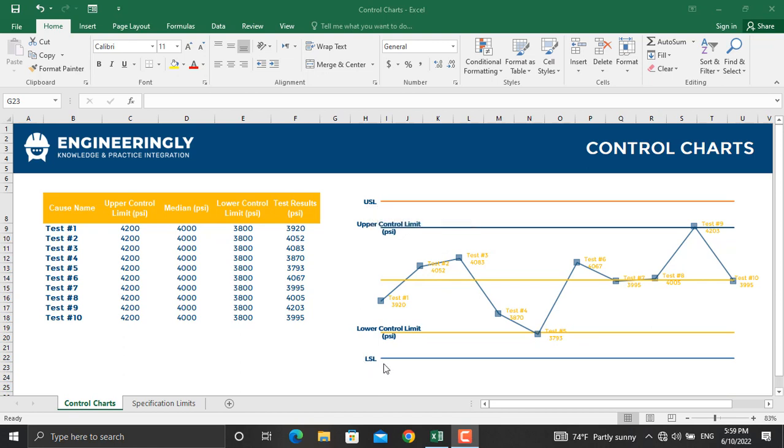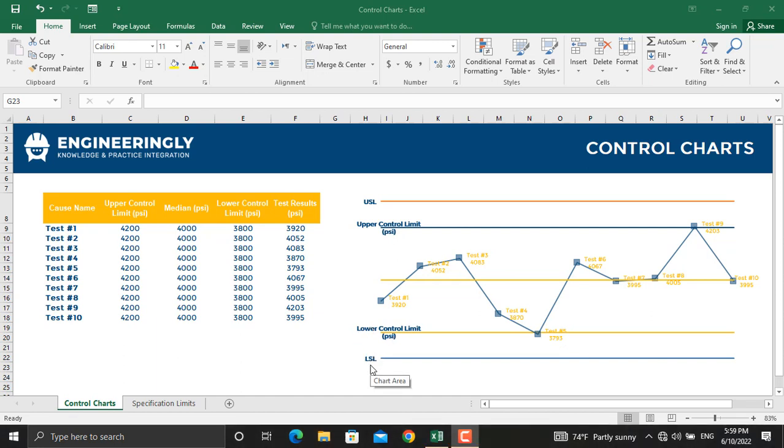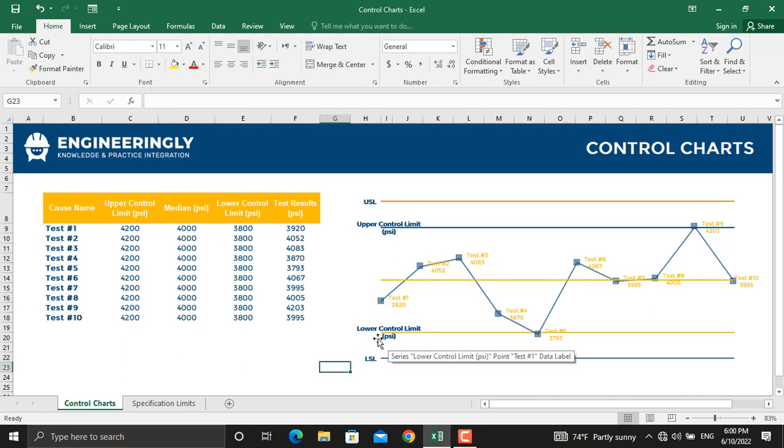Most professionals cannot differentiate between lower control limit and lower specifications limit. In a nutshell, the specification limits are defined by the customer, while the control limits are defined by the process itself.